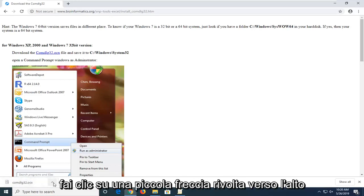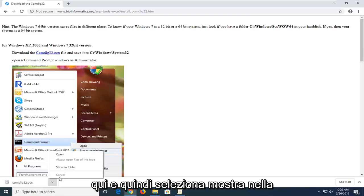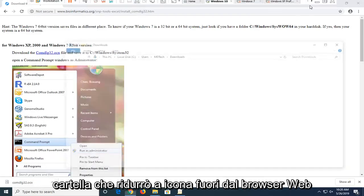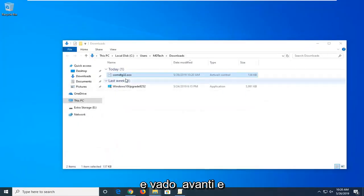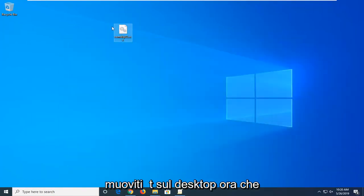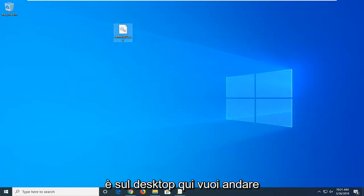You want to click on the little upward facing arrow here and then select show in folder. I'm going to minimize out of the web browser and I'm going to go ahead and just move that over to the desktop. Now that it's on the desktop here you want to go ahead and open up the file explorer.